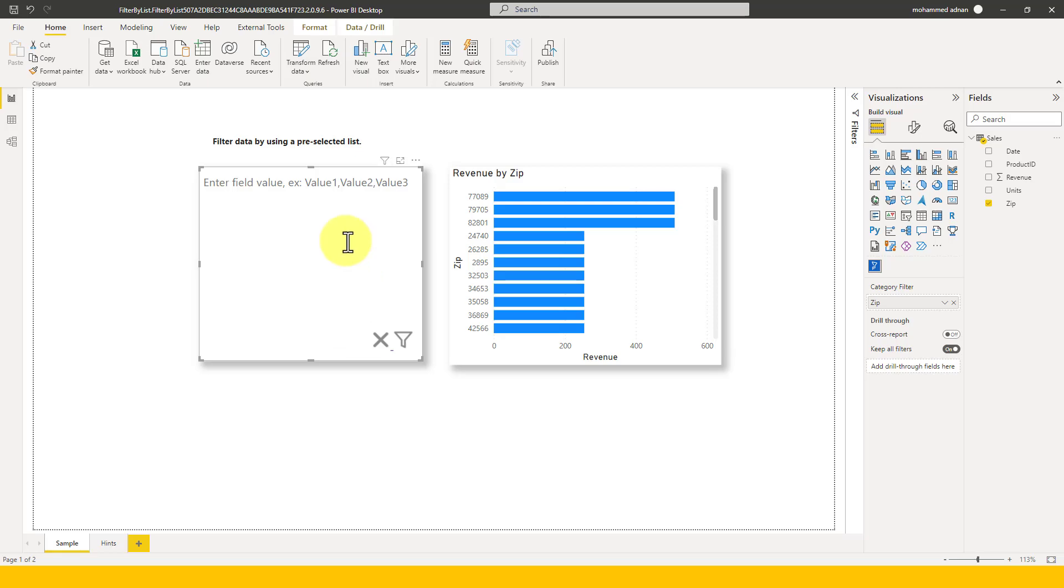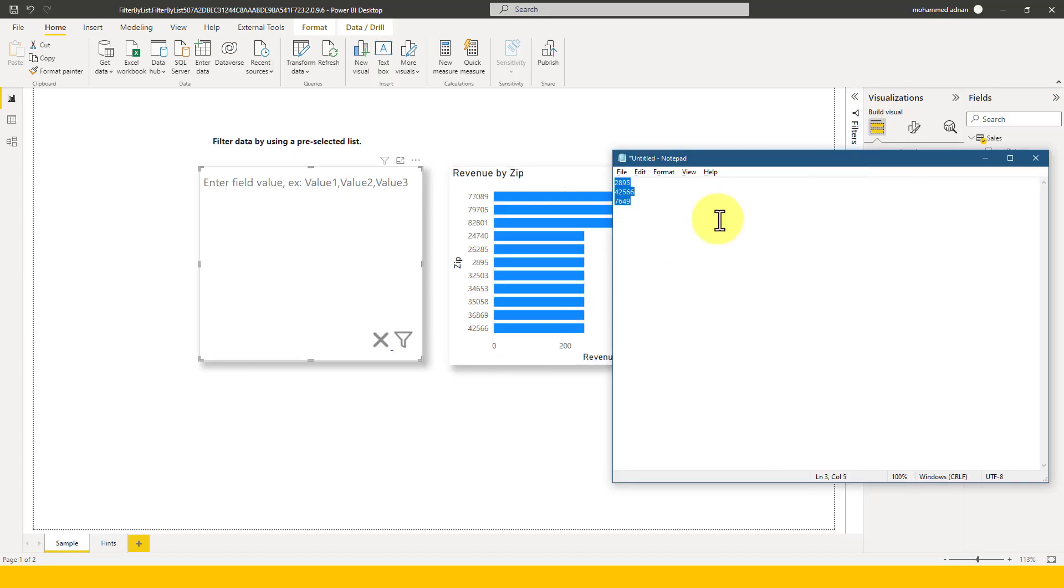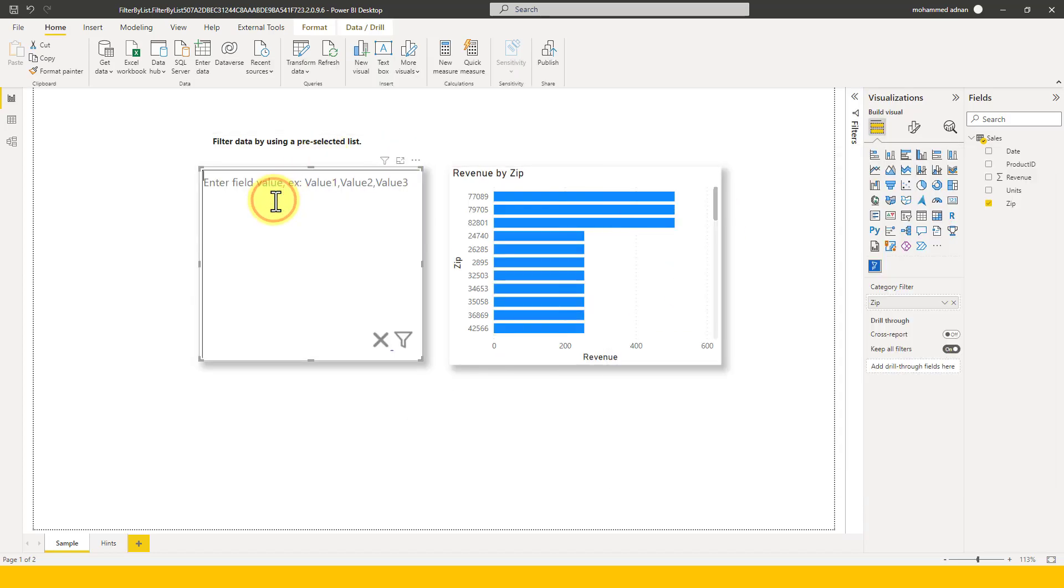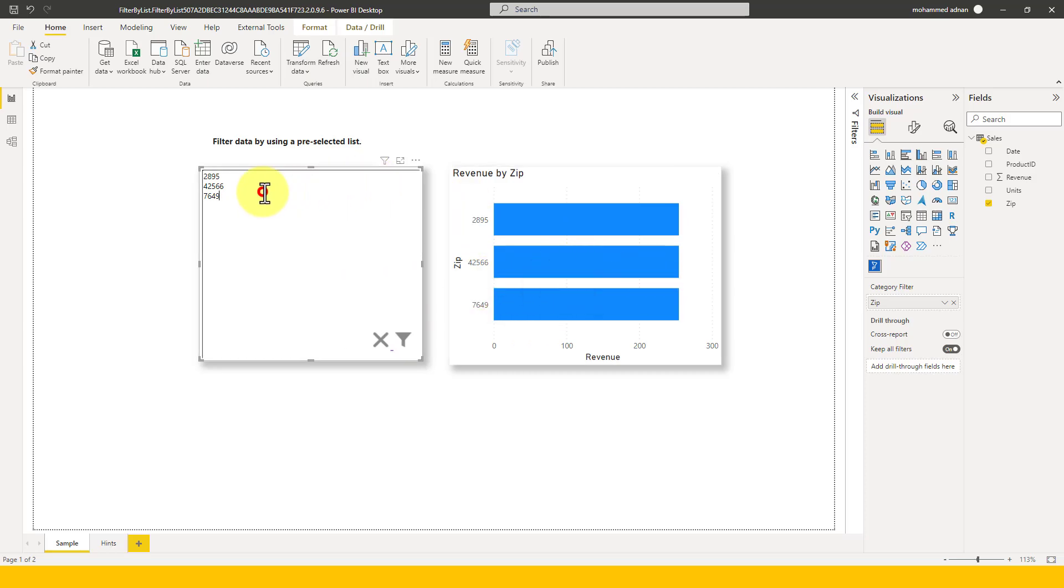So here we can just enter value field by X value comma comma comma. Here let's assume that I have this notepad which contains these three values. Here enter enter enter. And if I add all these three values here and click on this filter icon, this filters this value here. That's really cool.